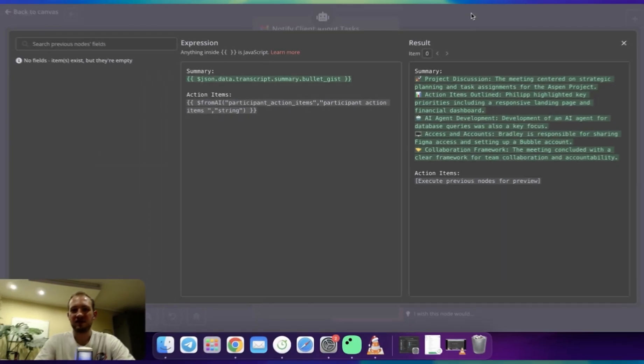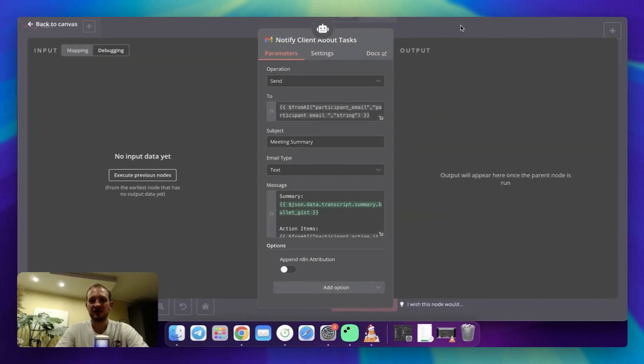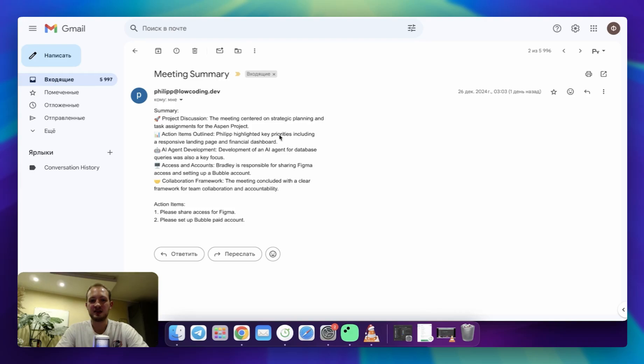As a result of this implementation, the client will get the message like this. And as you can see, it contains summary, it contains action items. And as I was saying, those are action items for Bradley.